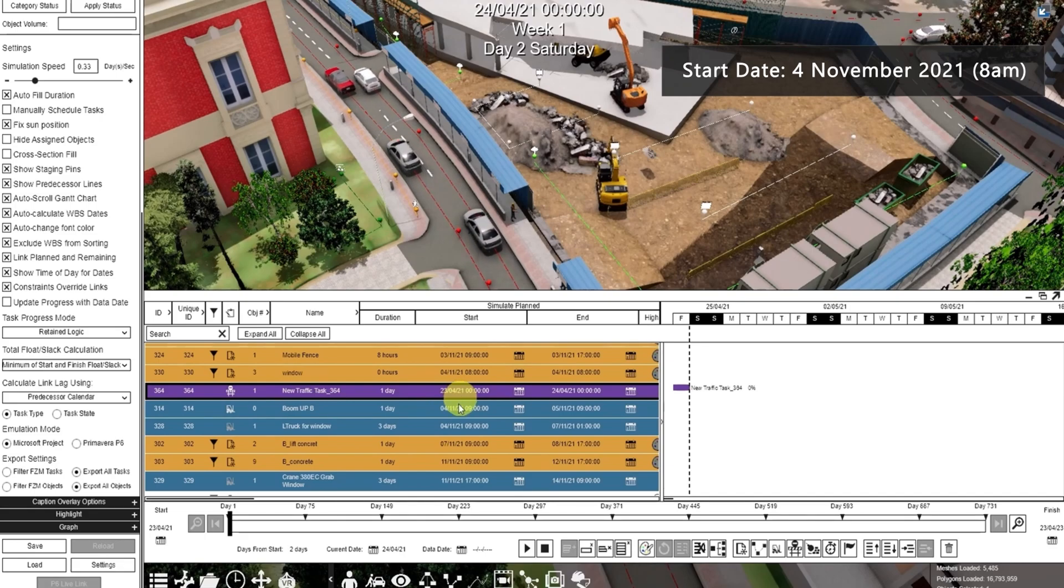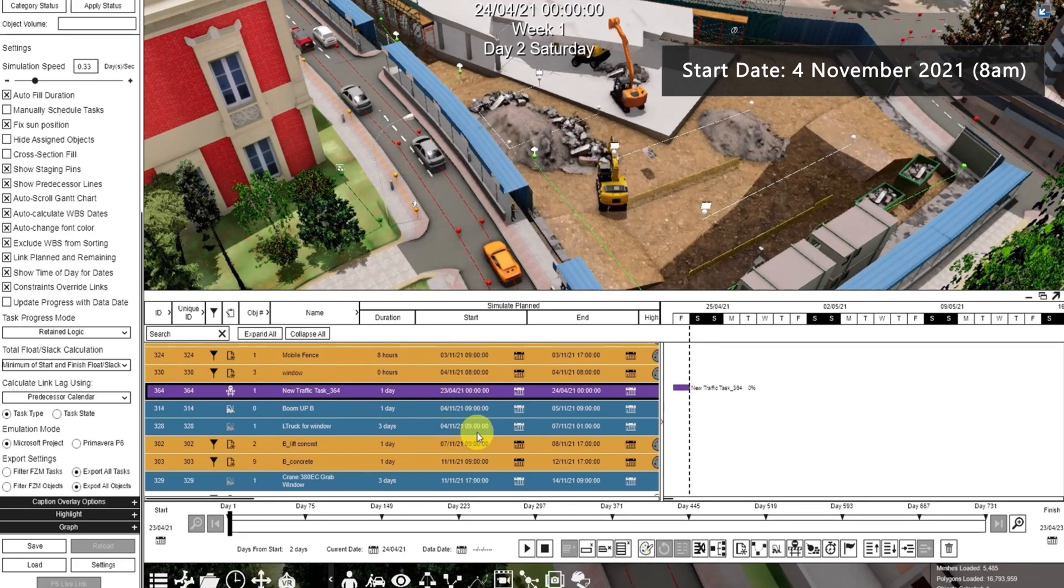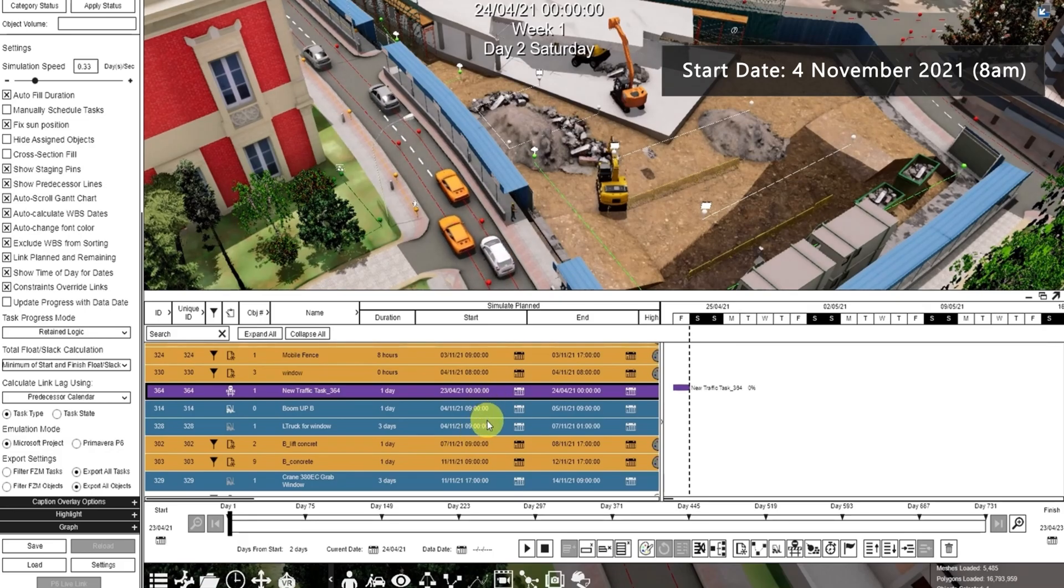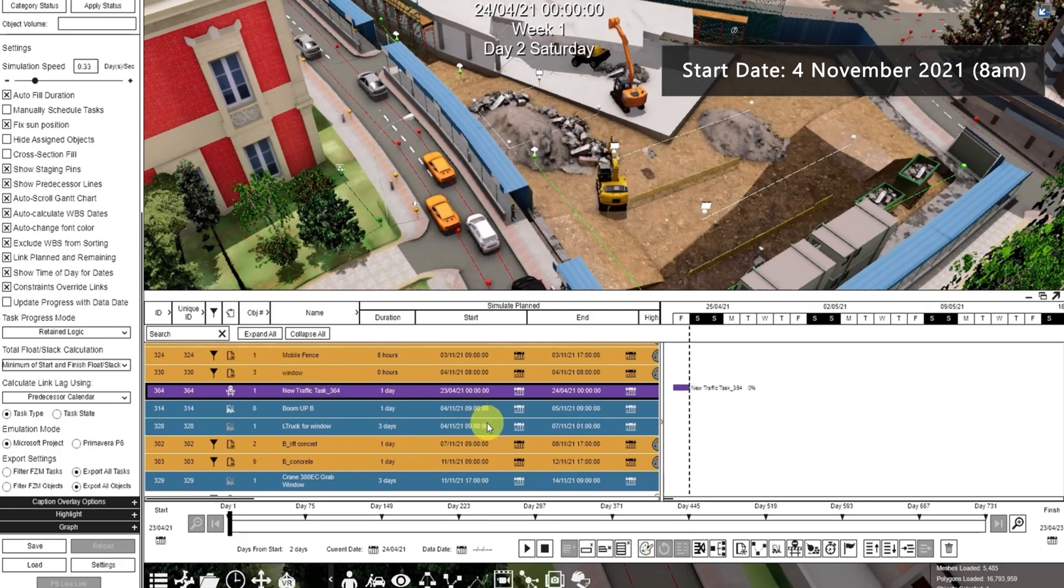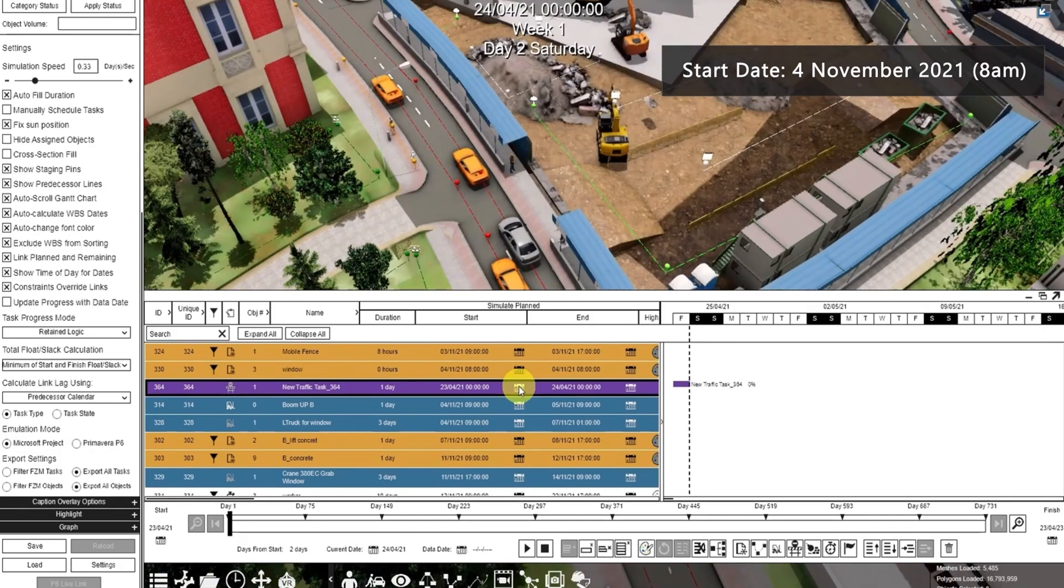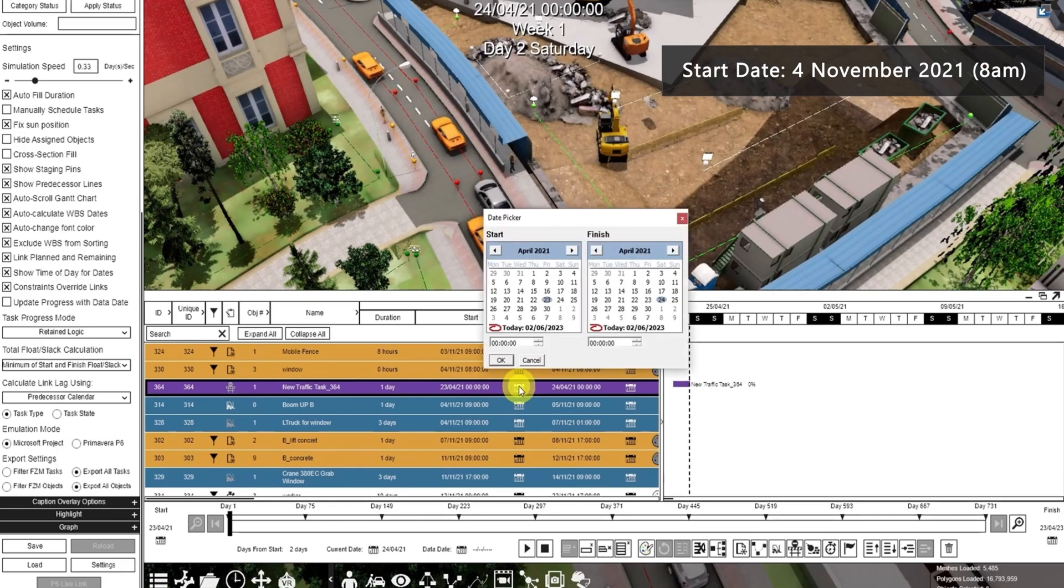Now let's add a time. Let's make it November 4 at 8 a.m. The road needs to be closed before the construction vehicles come. So click the calendar icon and change the date.